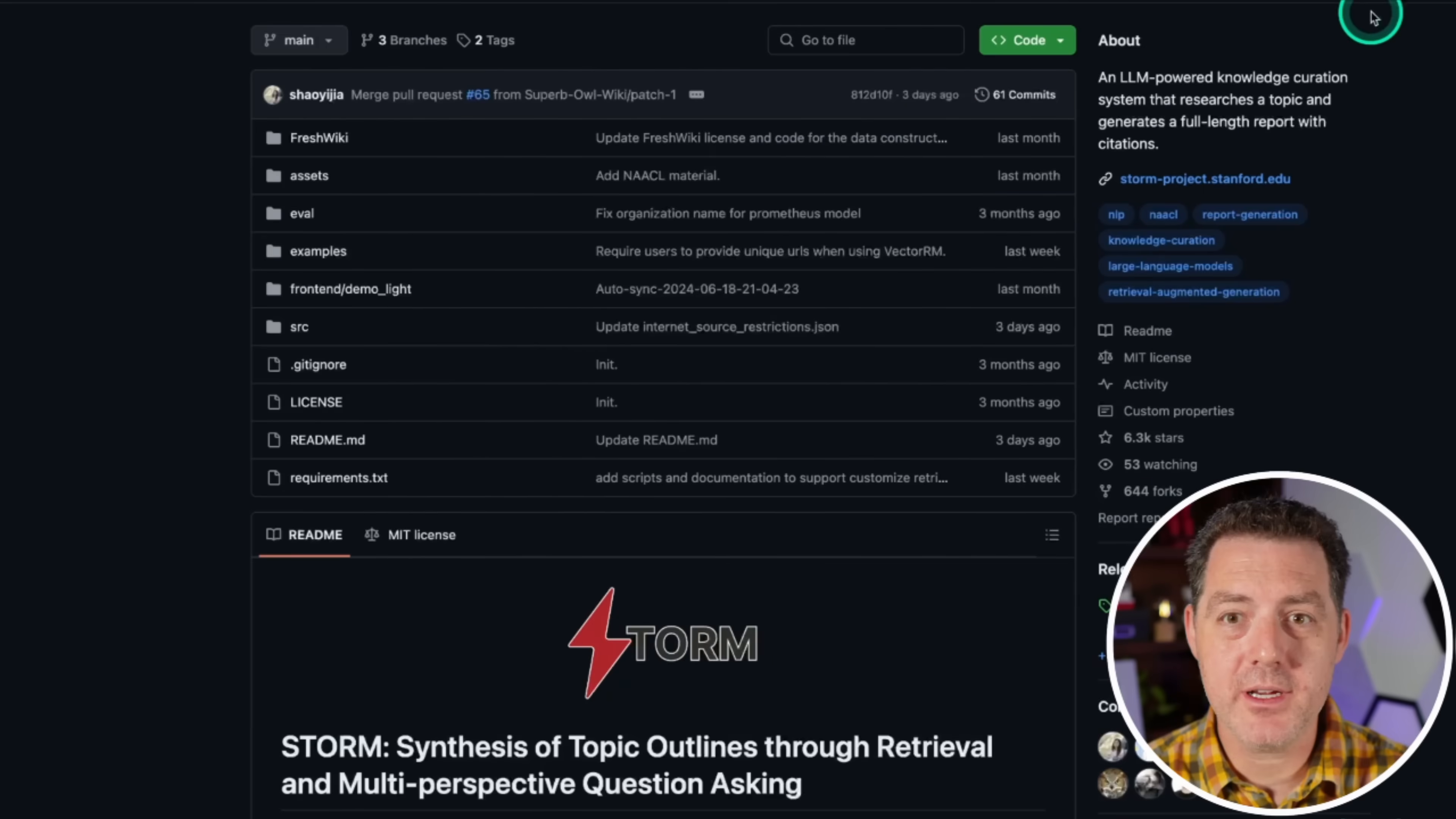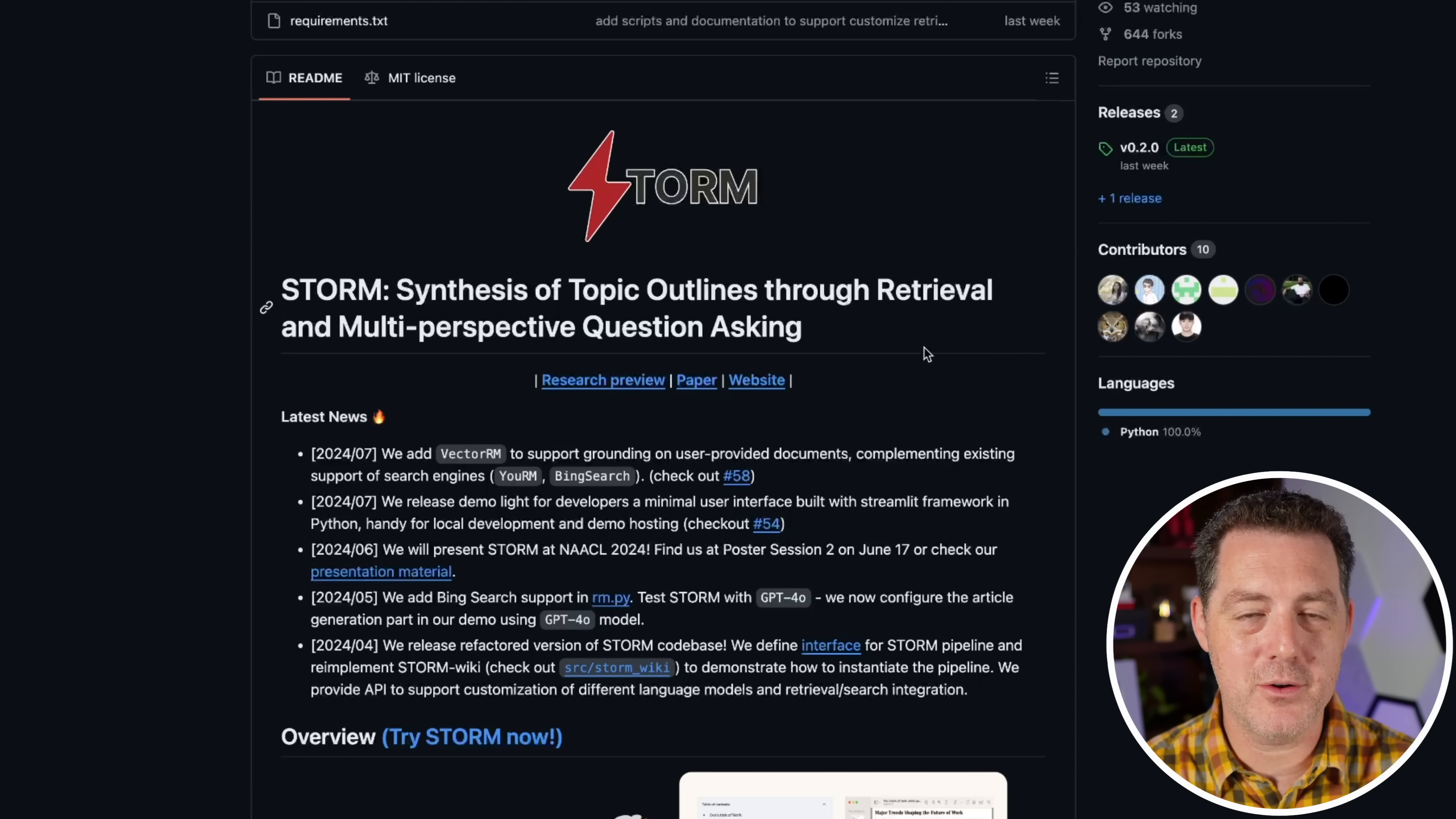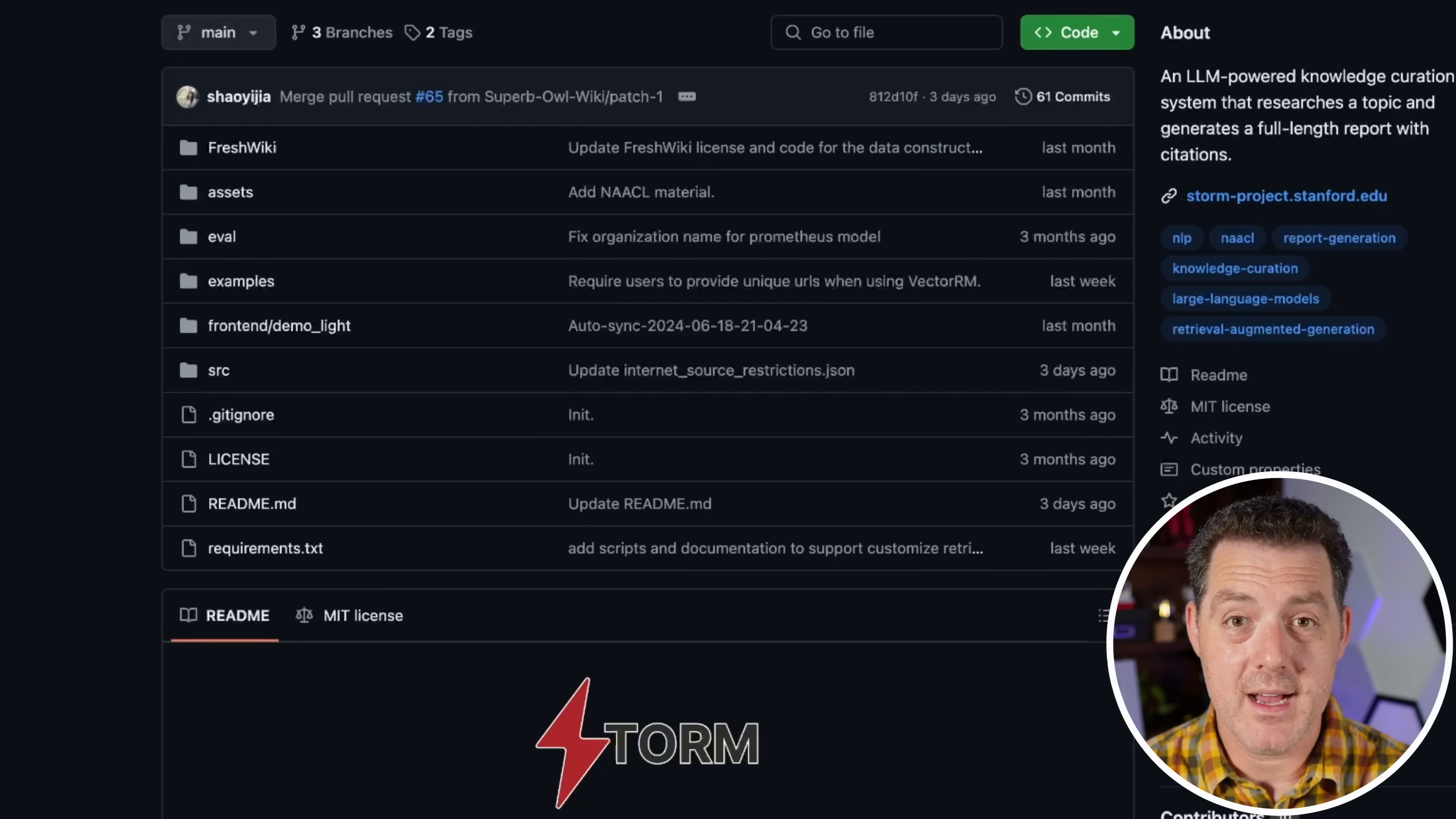All right, so here's the GitHub page. It already has nearly six and a half thousand stars. Hasn't been out that long. STORM stands for synthesis of topic outlines to retrieval and multi-perspective question asking. Now, I did run into one bug and I actually had to change the code to get it working locally, but I'll show you how to fix it. All right. So the first thing you're going to do is open up VS code, CD to whatever directory that you want this stored at. So I usually like to put everything on my desktop just when I'm first testing it out. So that's what I'm going to do. CD desktop.